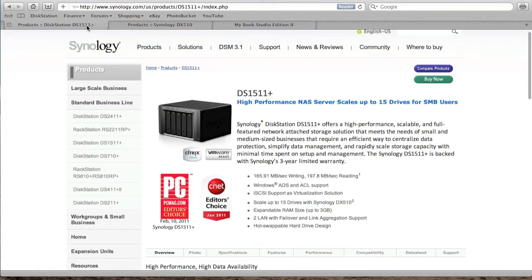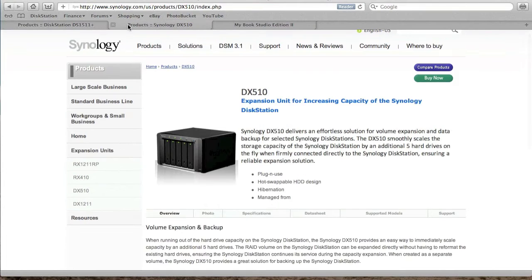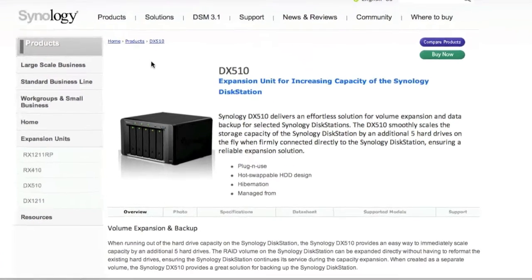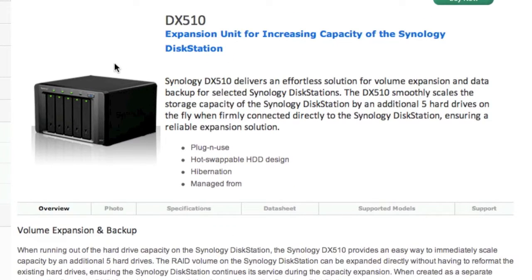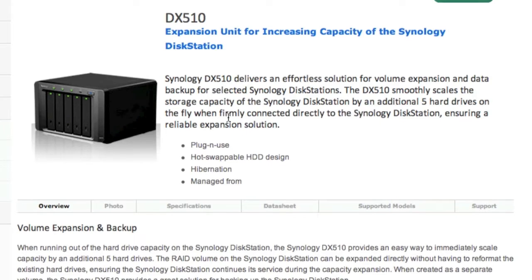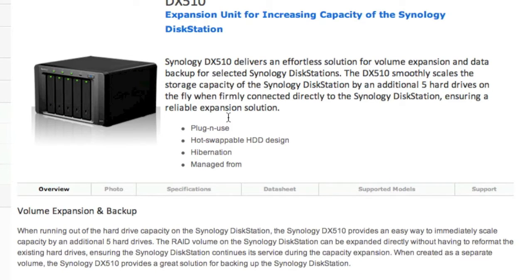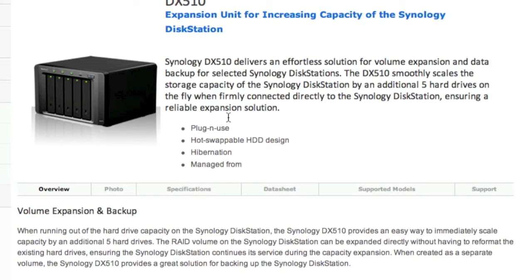The 510 is a 5-bay unit but it's not a NAS in itself, it's an expansion unit only. It increases the capacity of your original Synology NAS. You cannot buy this unit as a NAS in itself because it will not run the disk station software.